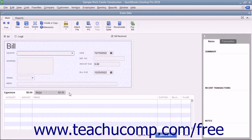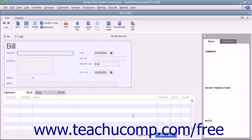The top half of the Enter Bills window is where you enter the bill information. The bottom half of the window is where you assign the bill amount to different expense accounts or list the inventory items purchased.